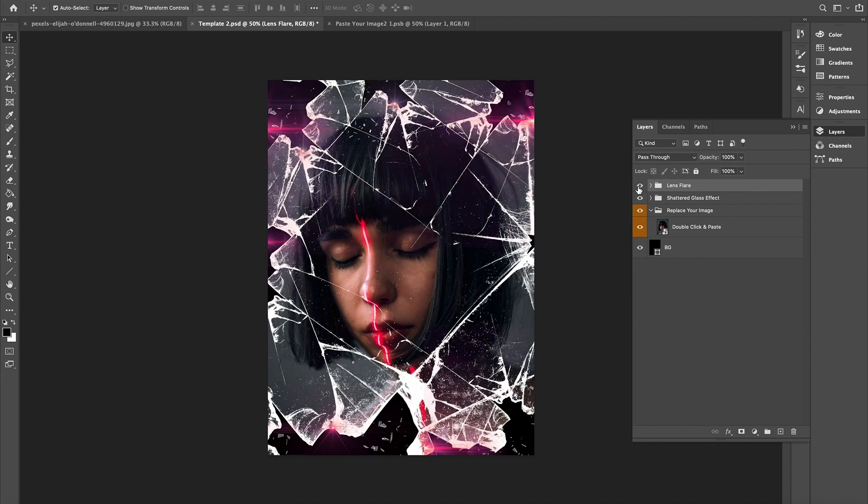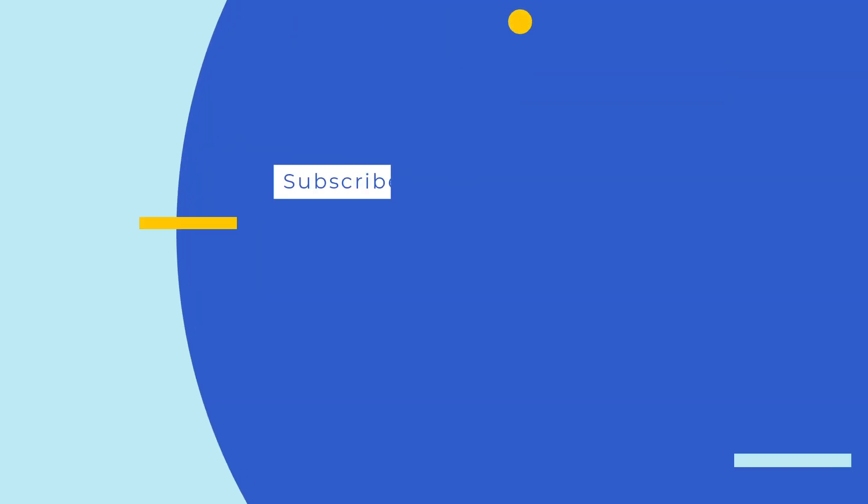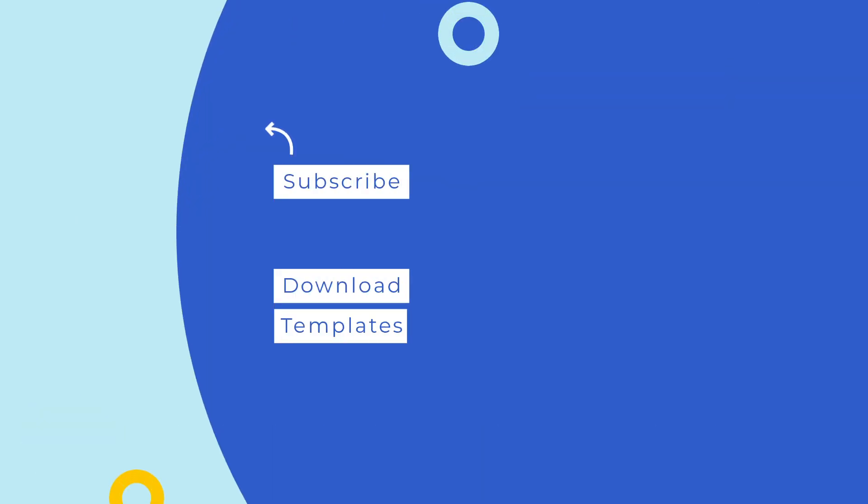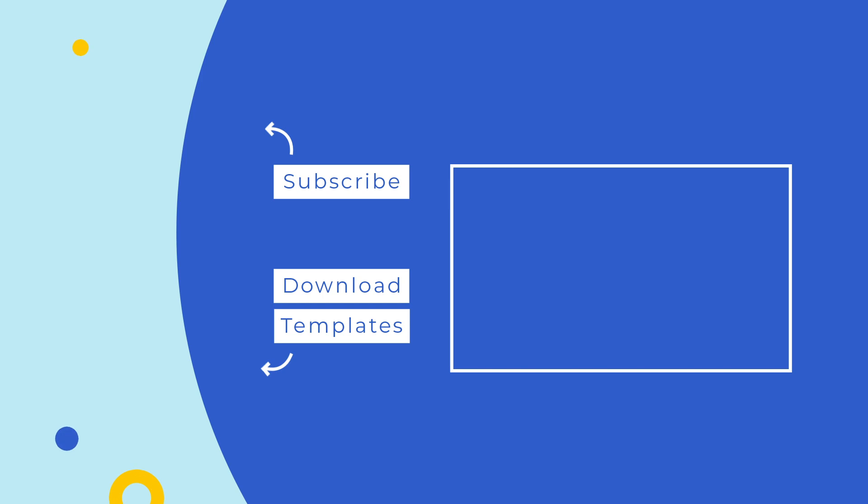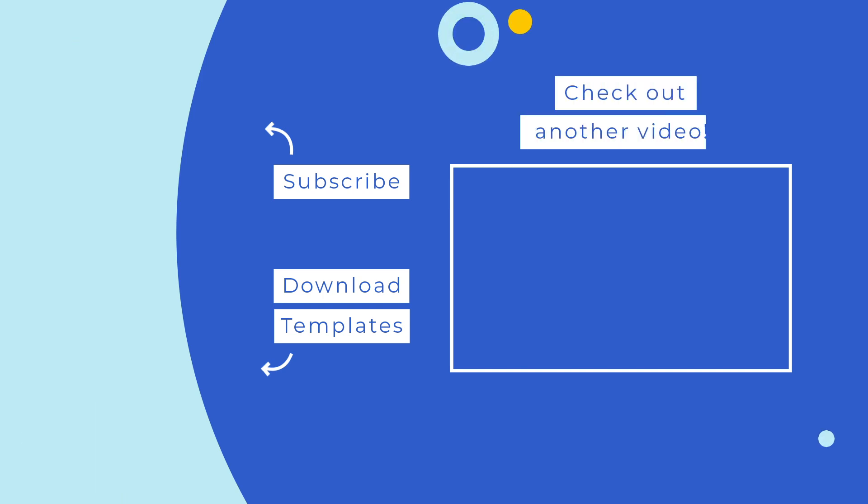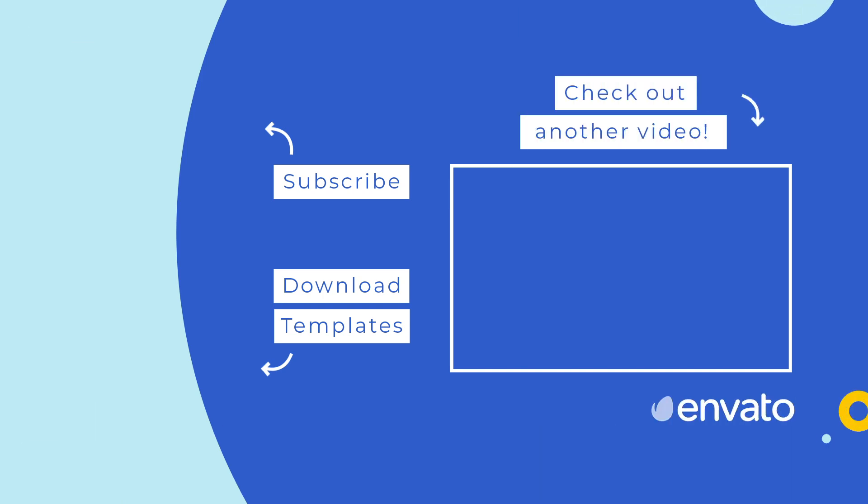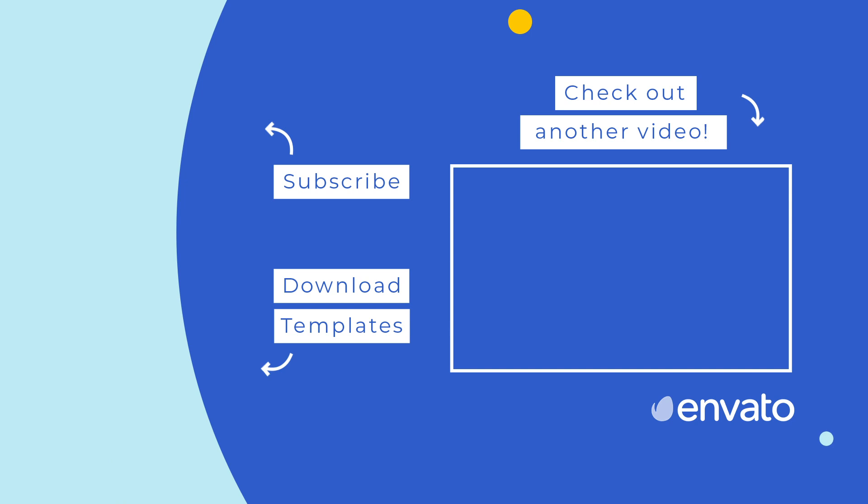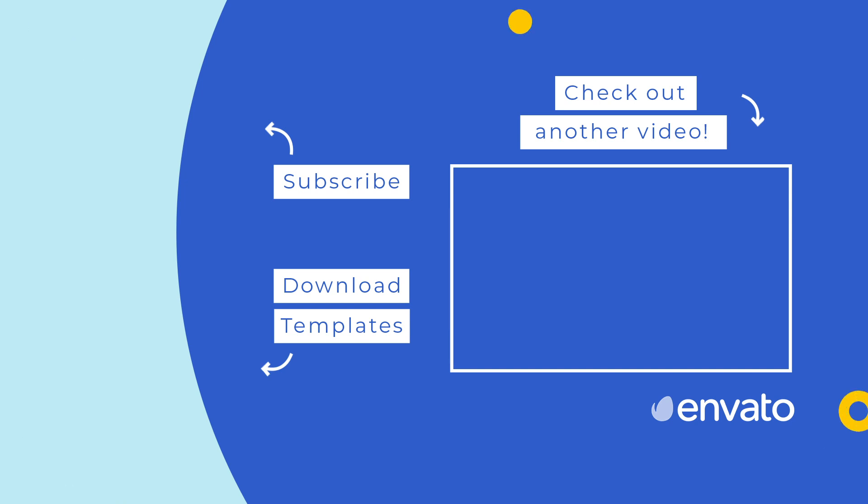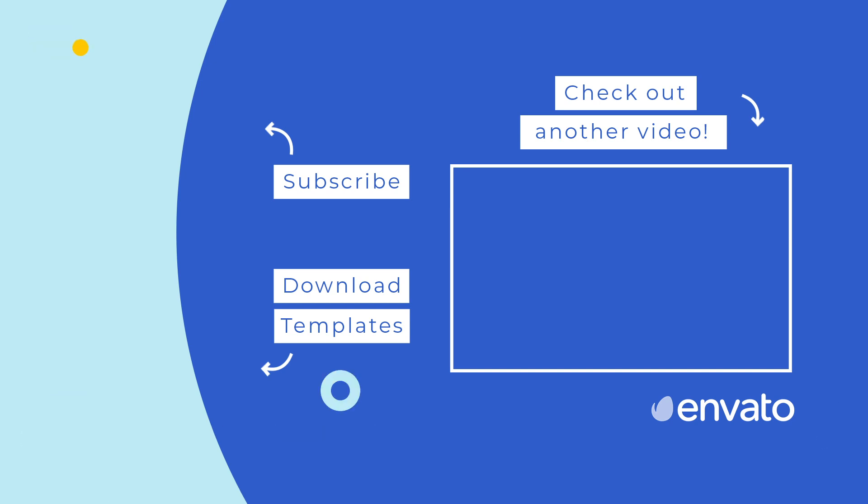That wraps up the roundup of the 10 best Photoshop effects for 2021. Did any of those items stand out to you? Let us know your favorite in the comments below and open the video description for links to all of the items shown here today. Don't forget to like this video and subscribe to the Envato YouTube channel for more helpful roundups. And check out the next video selected just for you!